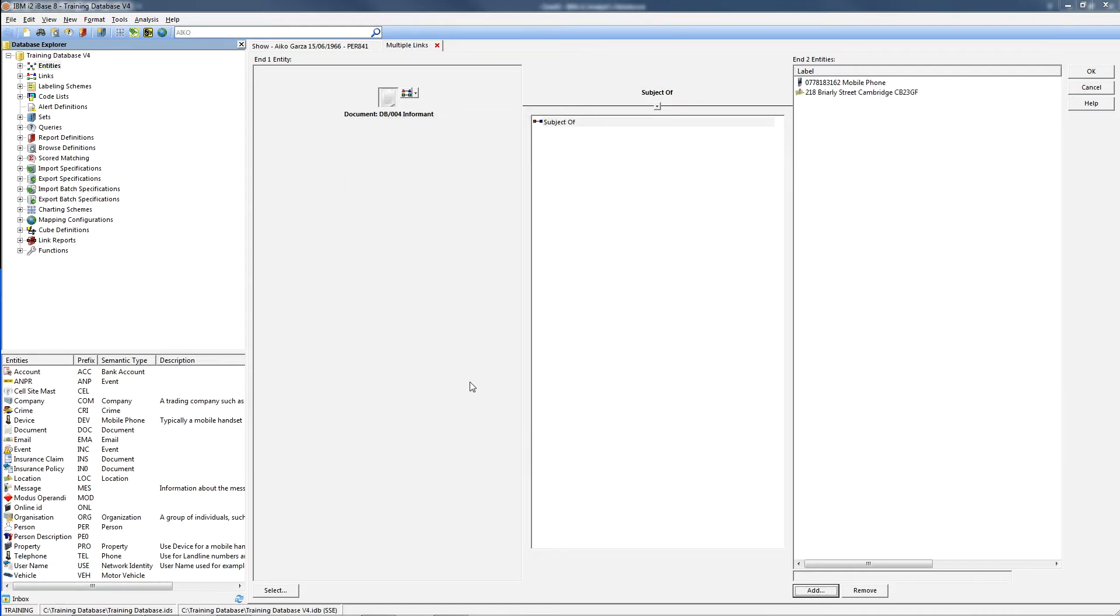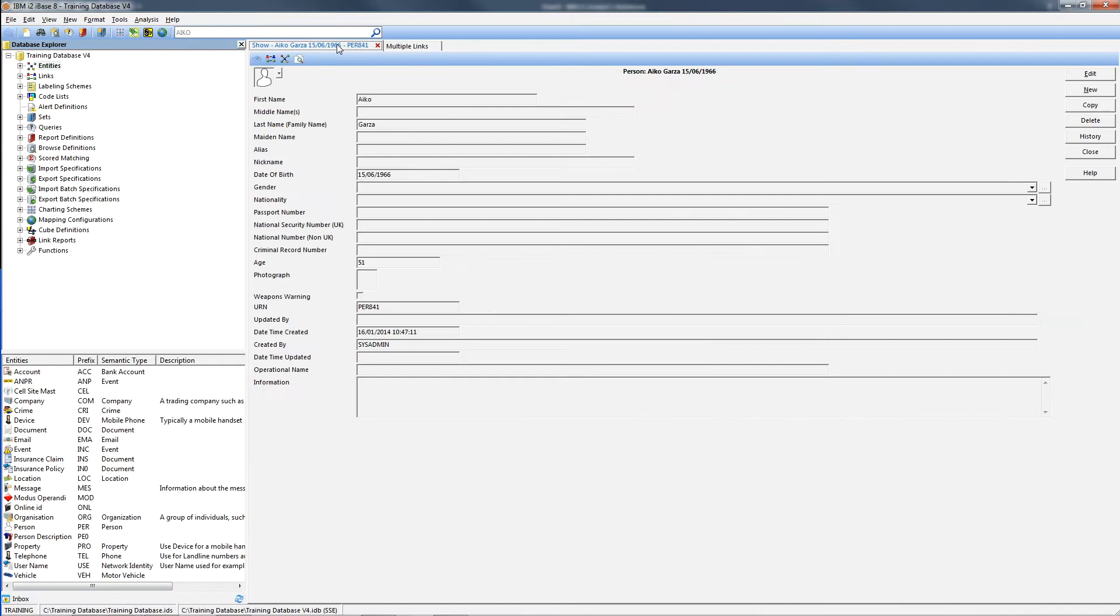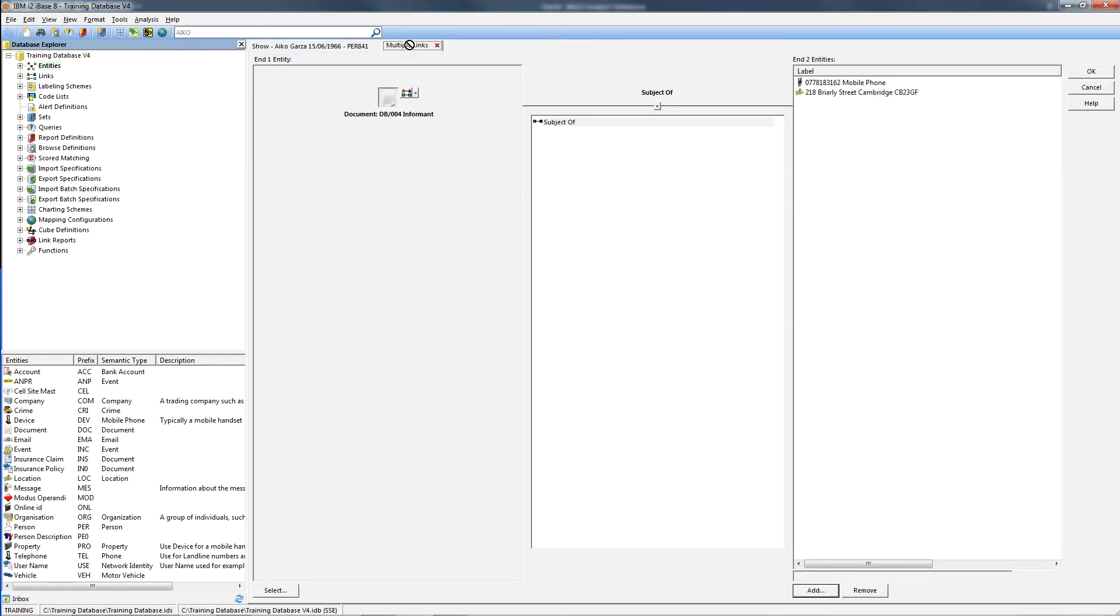If you prefer, you can use a drag and drop method. As an example, I have a tab open already of a person. If I go to that person record, I can then select the icon and drag and drop that up onto the Multiple Links tab. Wait till that appears and then drop over on the right hand side.